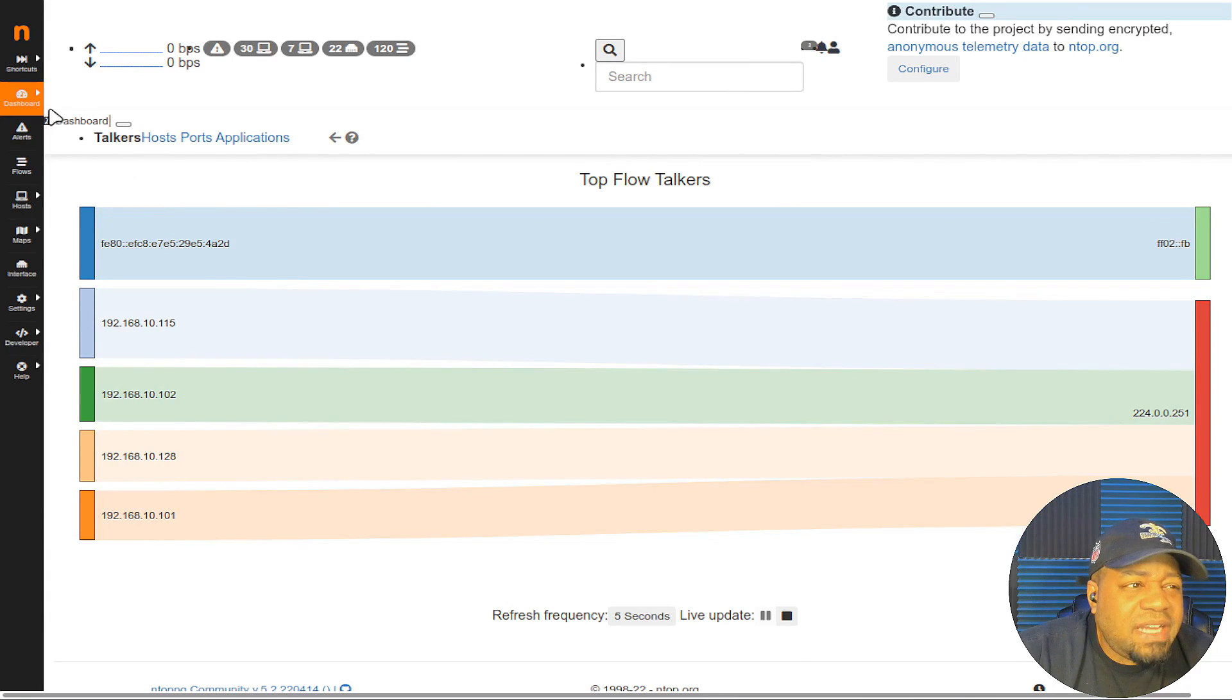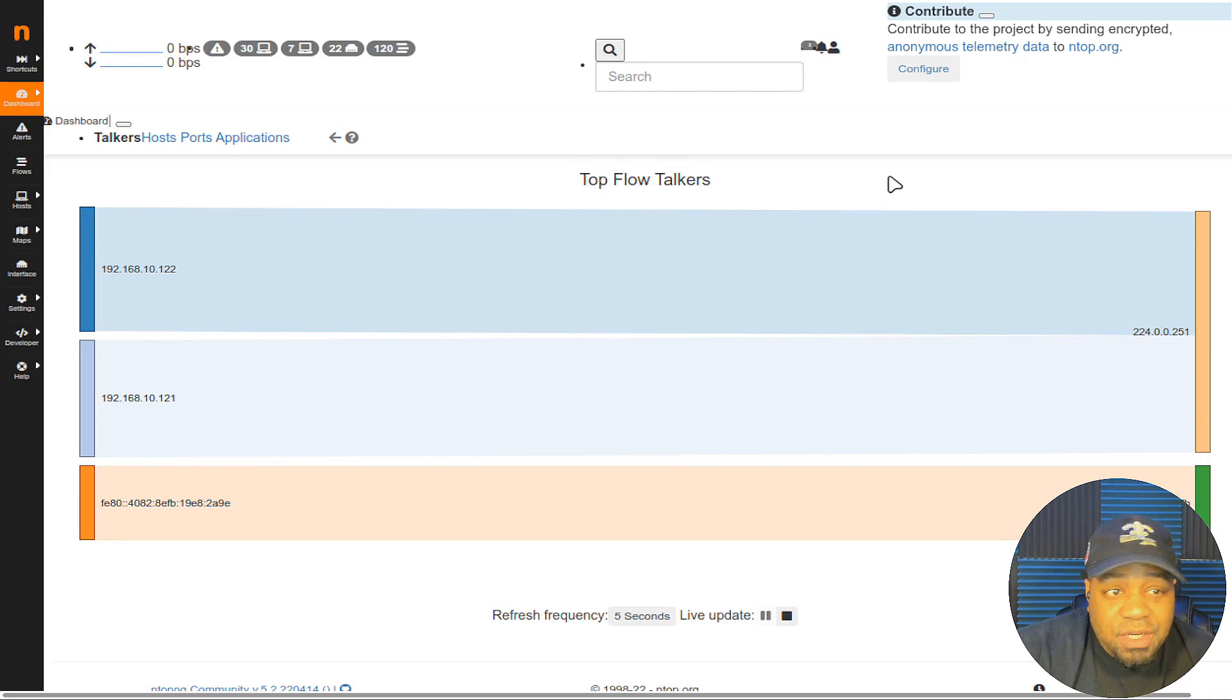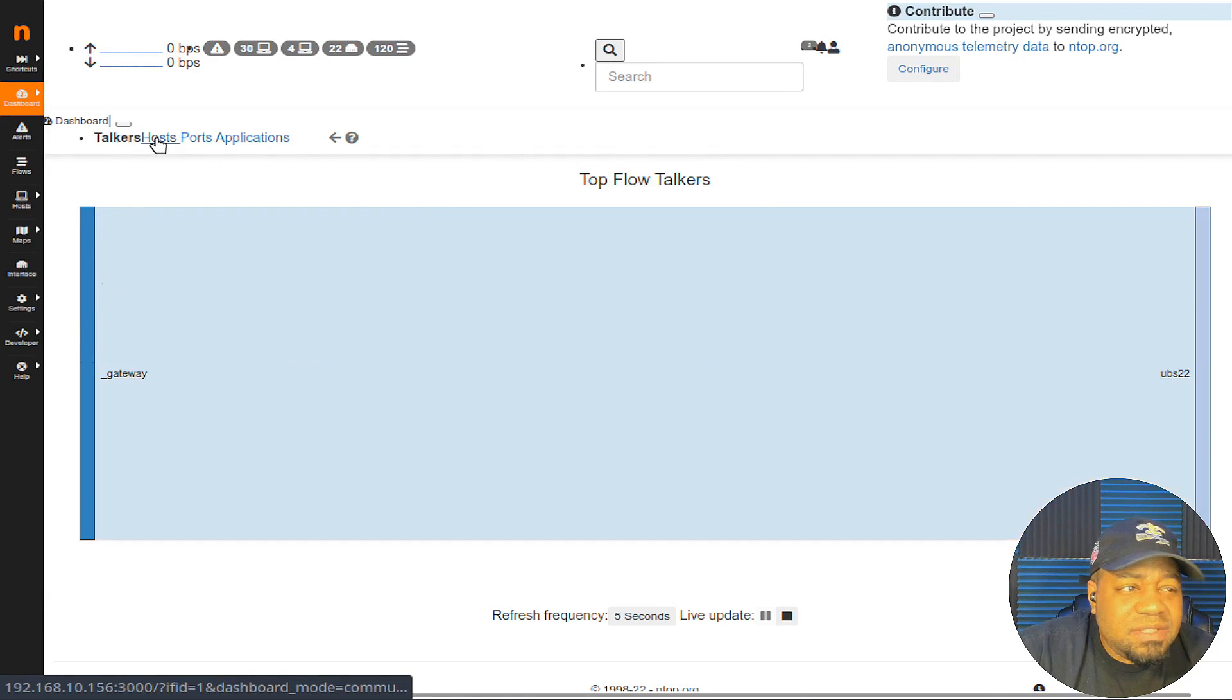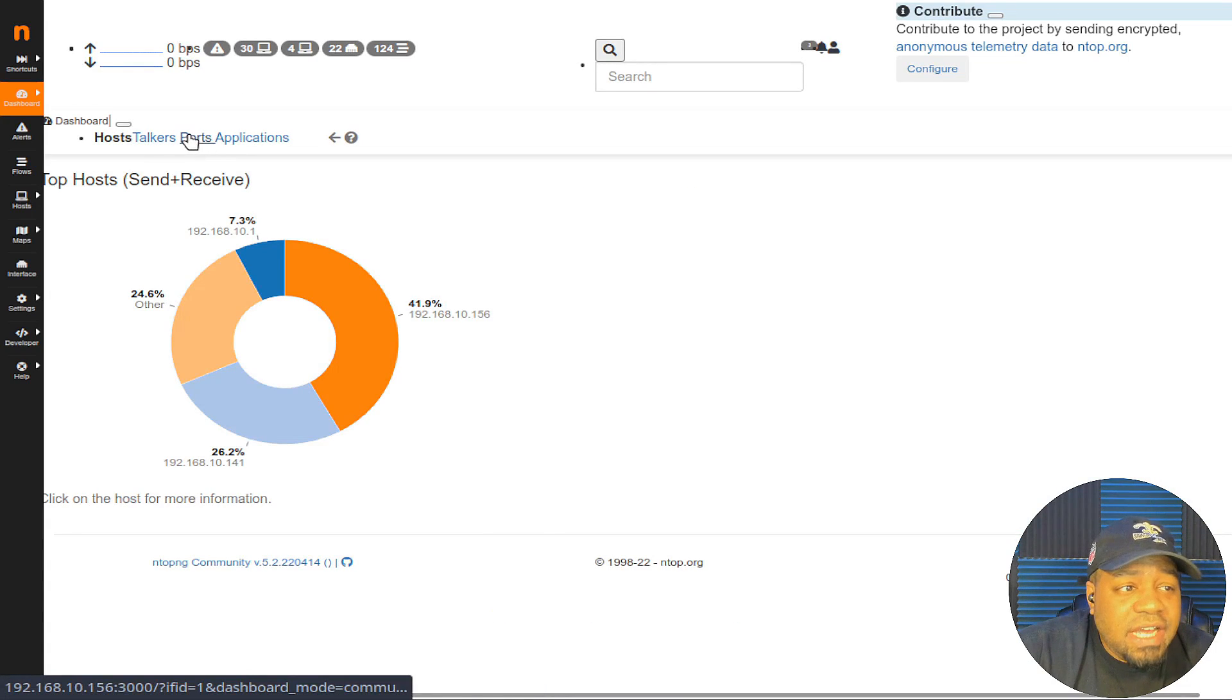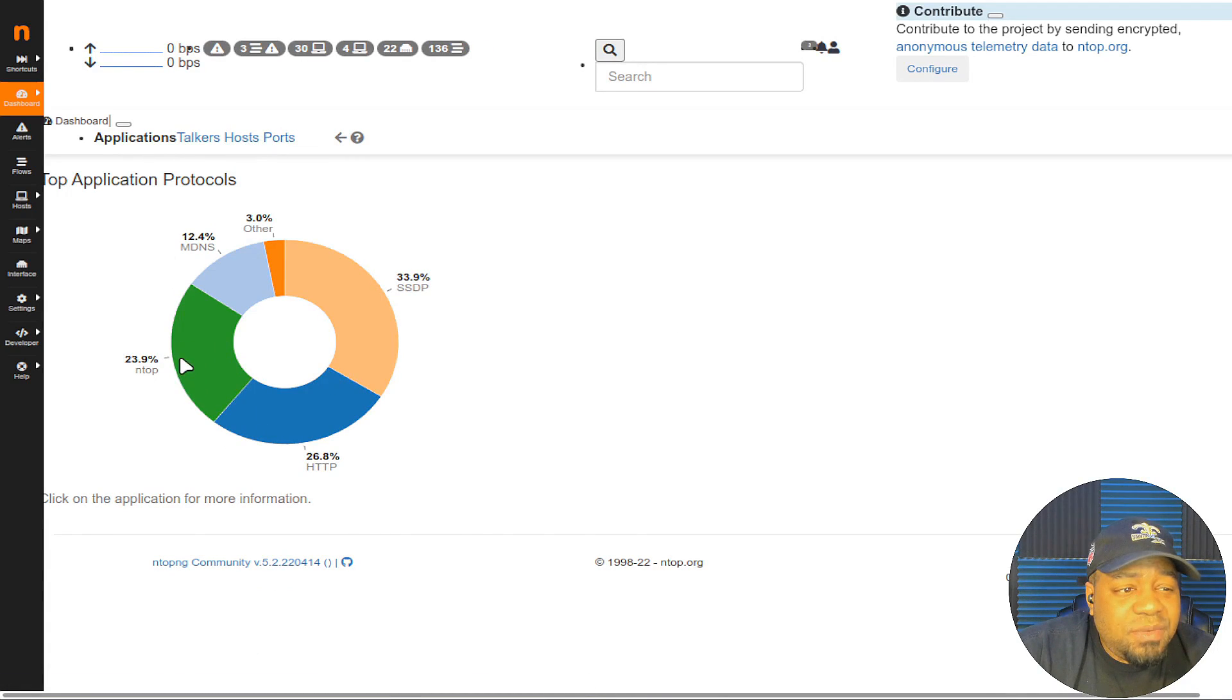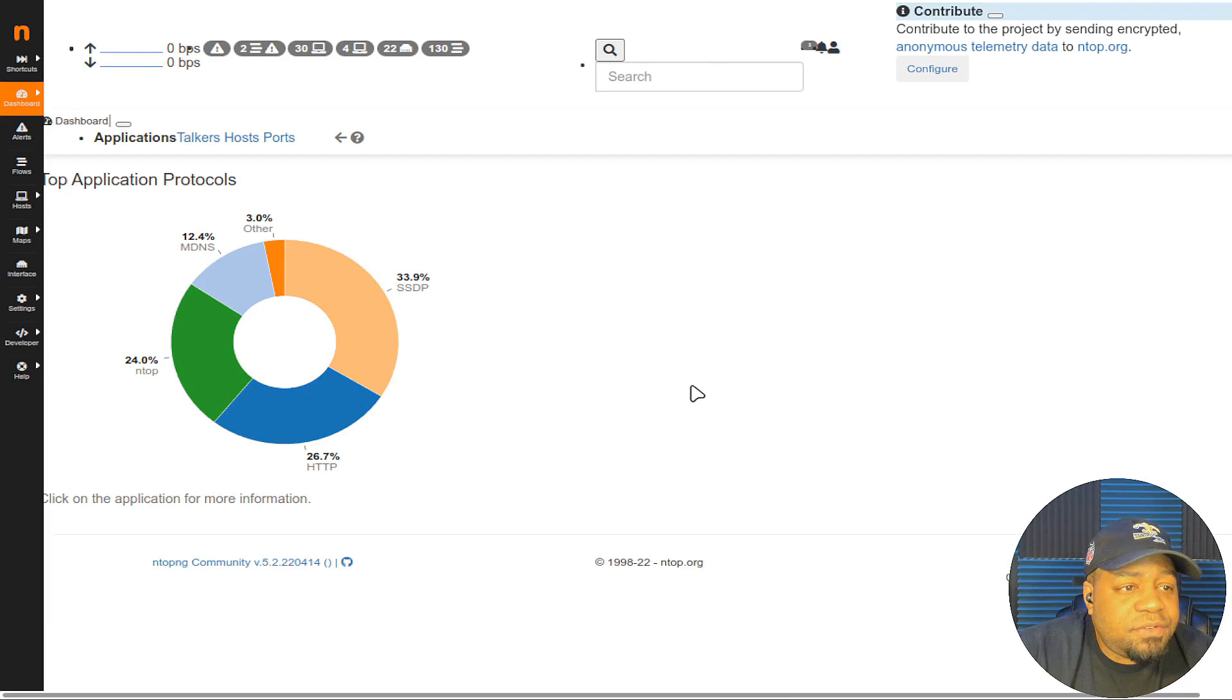Now that we logged into it, you'll see right off the bat this is the dashboard and it's refreshing every five seconds. This is basically the top flow talkers to this system. You can select different ways of looking at the information. You got your hosts, you got your ports, you also have the applications that are running on here as well. As you can see one of the biggest ones is ntop as well as HTTP which I'm sure this application is using HTTP because you need a web server for it.